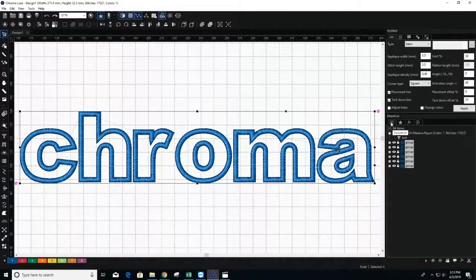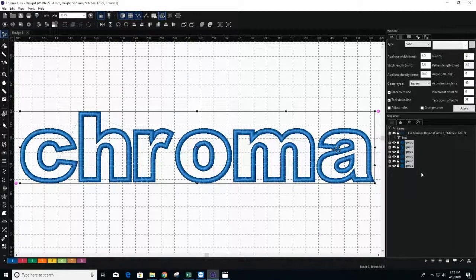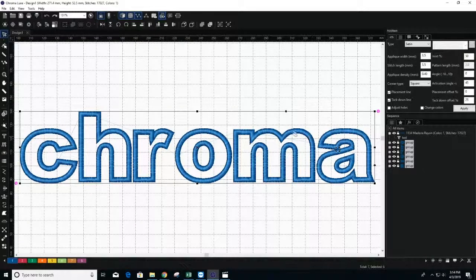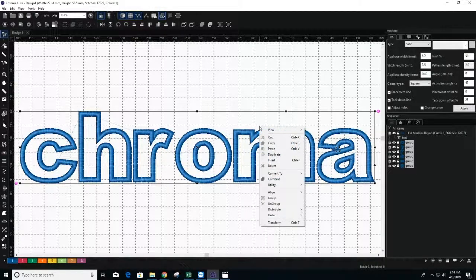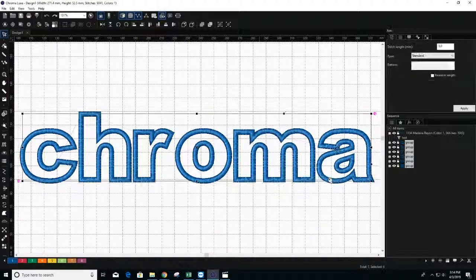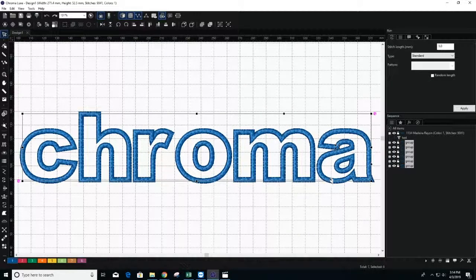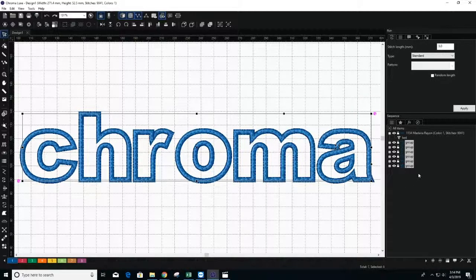Open your Sequence pane to make sure that the letters are in the correct sequence. Next, convert your duplicated object into a run stitch. A run stitch is a basic stitch used for tacking down fabric to other fabric. You will want your run stitch to embroider before your satin stitch.